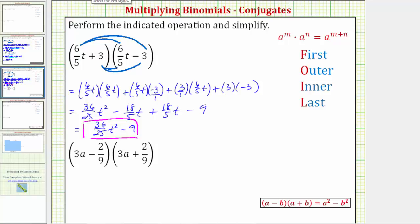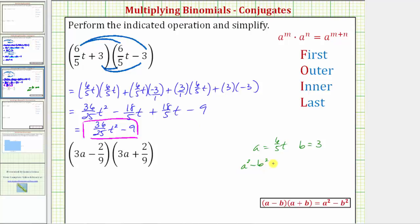For this first example, if we did try to apply the formula shown here, notice how a is equal to six-fifths t and b is equal to three. Using the formula, the product is equal to a squared minus b squared, which equals the square of six-fifths t minus the square of three. The square of six-fifths t is 36 twenty-fifths t squared, and three squared is nine, which gives us the same product.